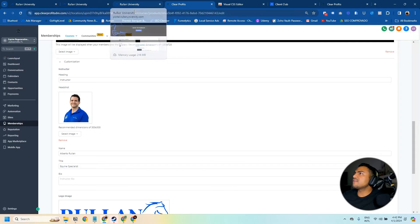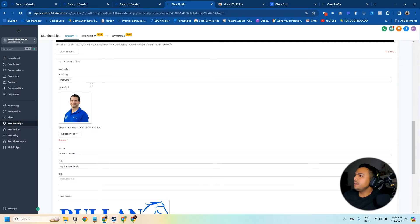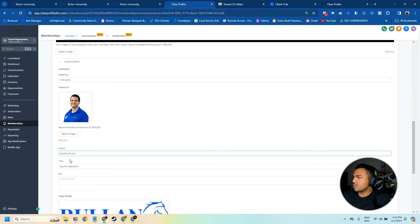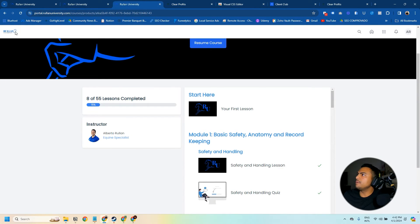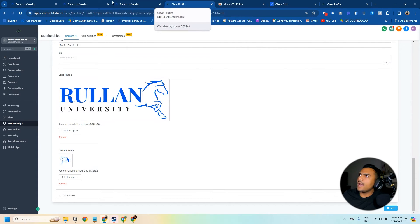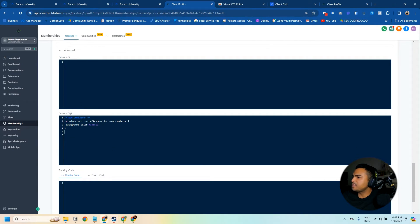Inside the course you can set up an instructor — we have Alberto Rulan, Equine Specialist. You can use instructor, professor, guide, master, or whatever you want to call yourself. You can also add any title you want. We also have the logo image, which shows up at the top, the favicon image that shows in the browser tab, and of course the CSS option for more advanced styling.